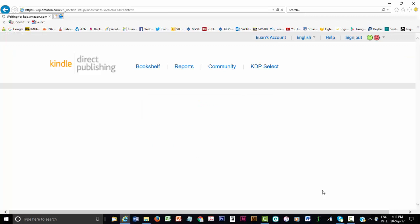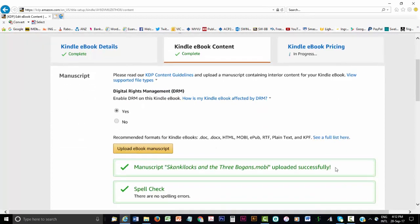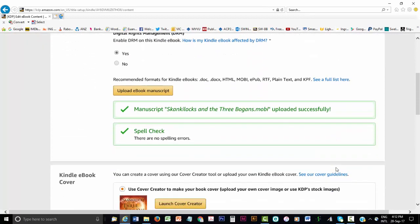The second stage is where we upload the text file and the cover file. But first, you must decide whether to apply Digital Rights Management, or DRM, to your eBook. DRM adds a security code to your eBook to prevent the buyer making further copies of your eBook. The idea is to reduce piracy, but some authors argue that not using DRM on eBooks will boost their overall sales. You decide.